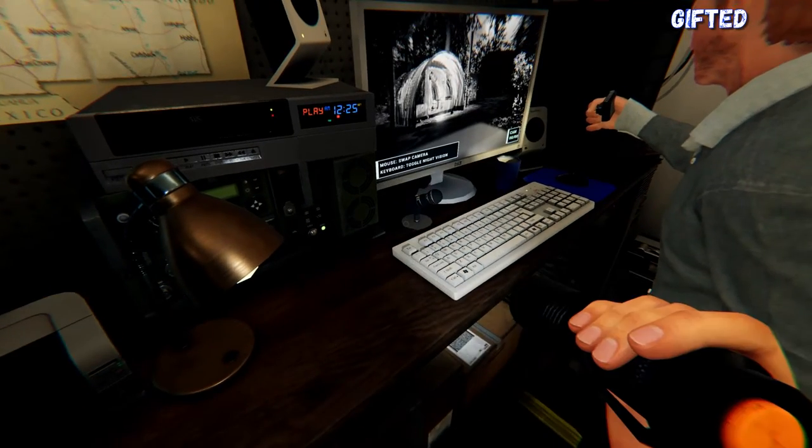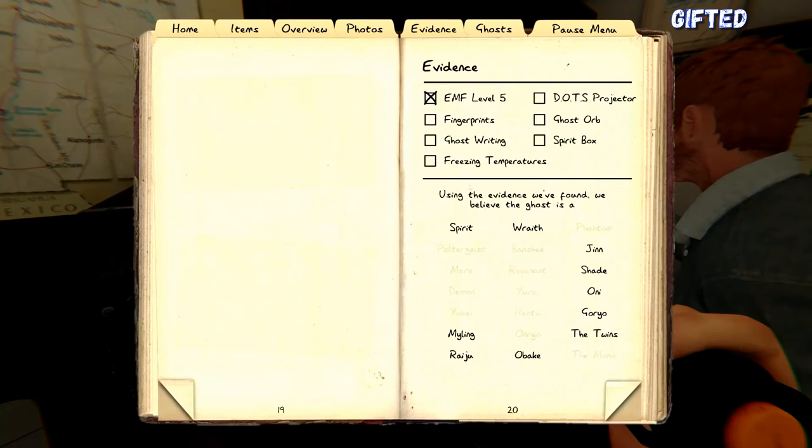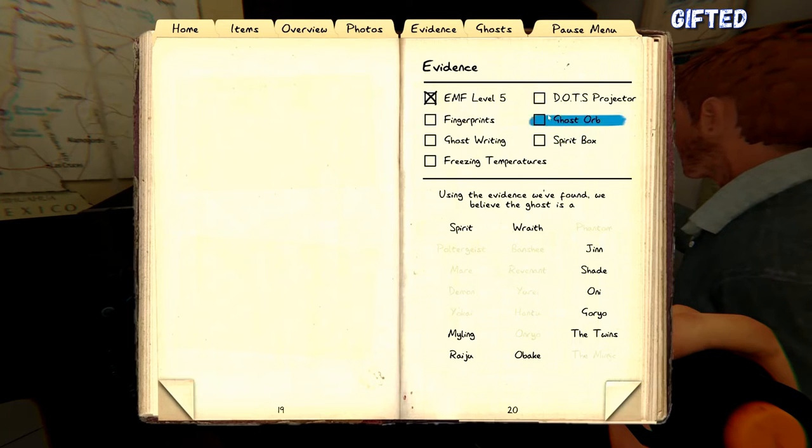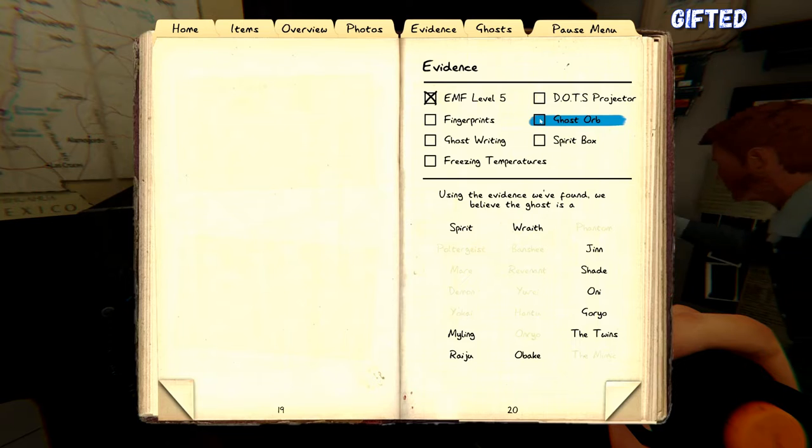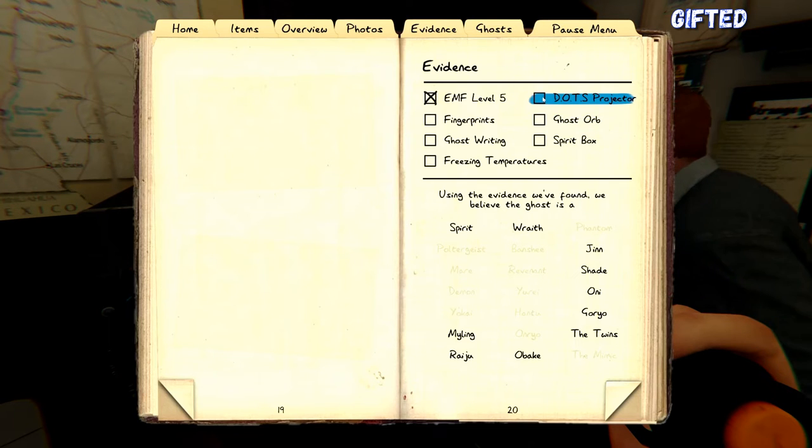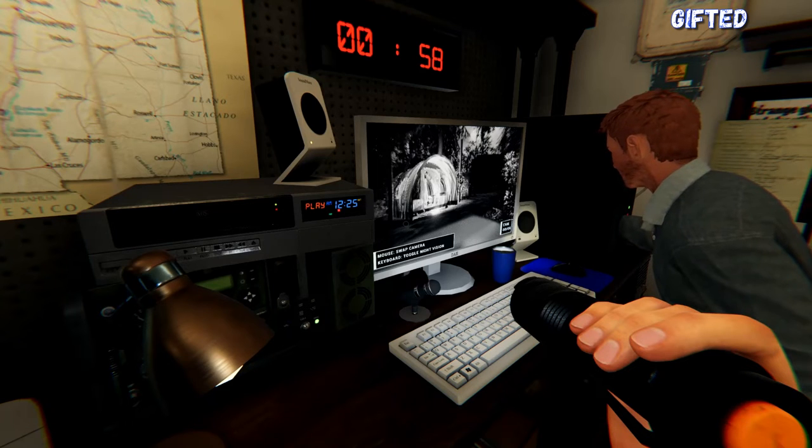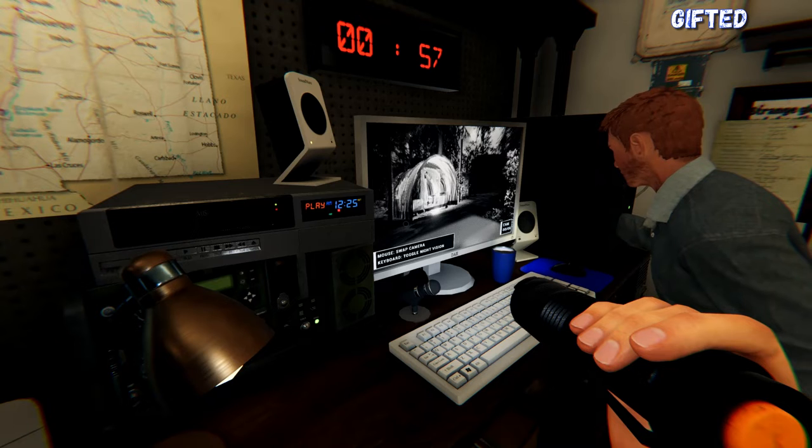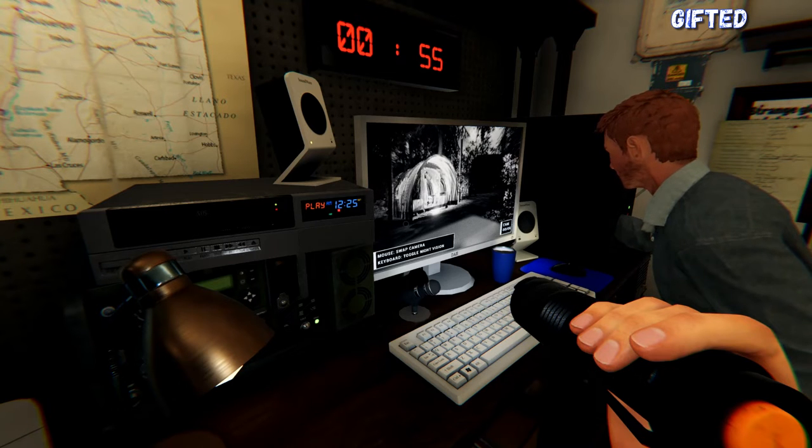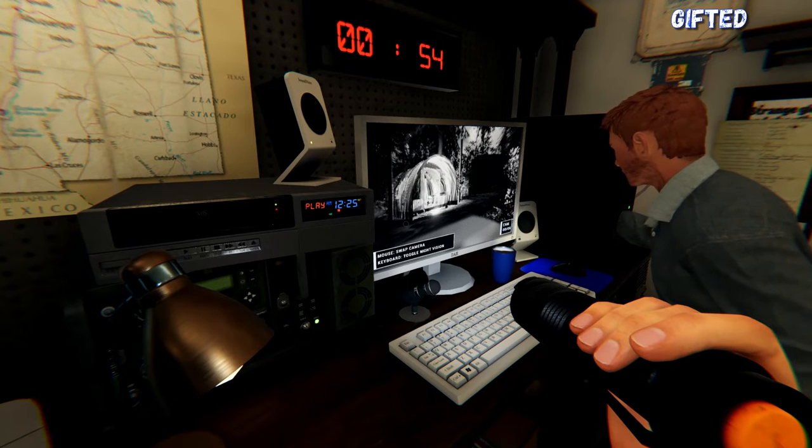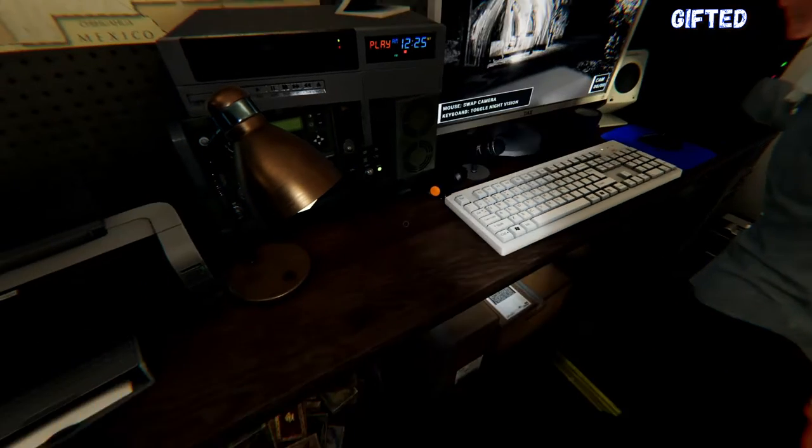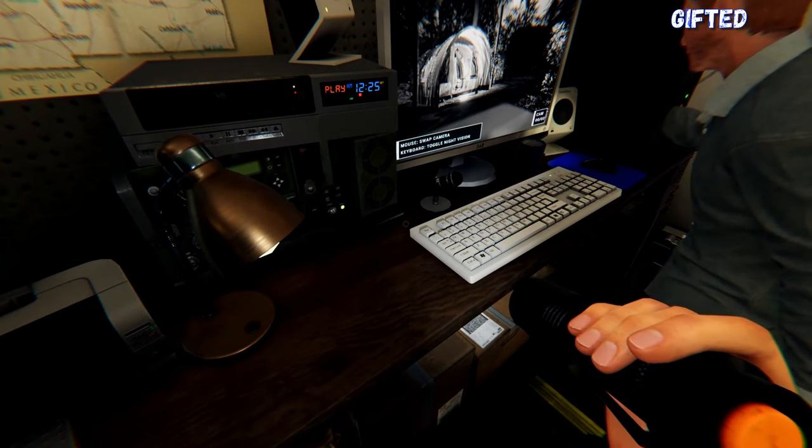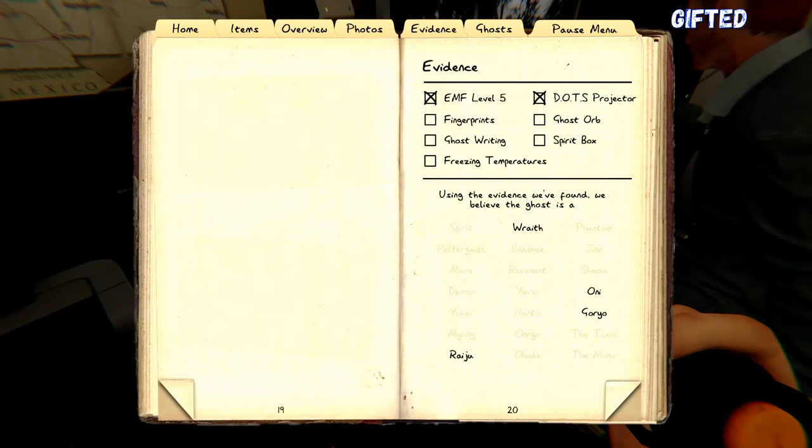So it's a Wraith and Ori, a Gaia or a Raiju. So how do we tell the difference between those? Are we doing dots projector or are we doing ghost orb? Do we see ghost orb? No. I've not seen any orbs. Right. Let's just get through these. That's what I was looking for. So a Wraith would be on the spirit box. Okay. You need to do the spirit box out there.